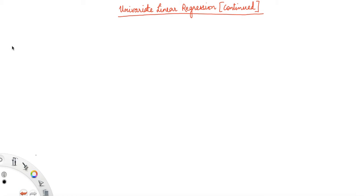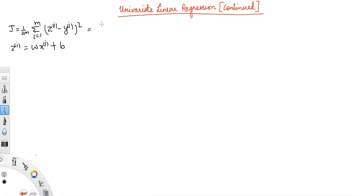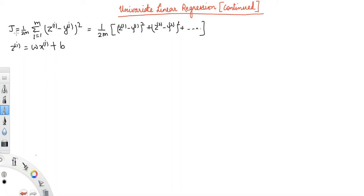In the last video we defined our objective function or cost function J as: J equals 1 over 2m, summation i equals 1 to m of (z_i minus y_i) squared, where z_i equals w*x_i plus b. b is bias. If we plug in the value of z_i, then J will be a function of w and b, so we need to find del J over del w and del J over del b in order to update w and b using gradient descent.